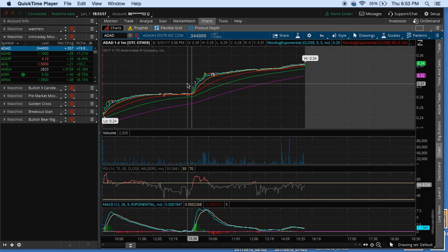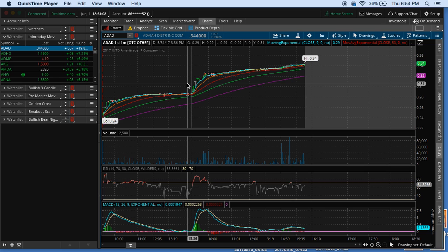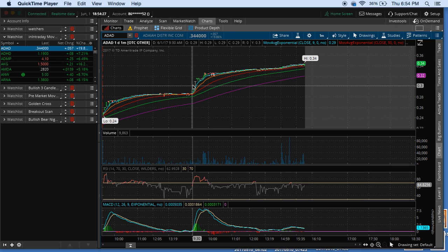I would call this one my intraday mover scanner, which basically scans stocks that are making significant moves depending on the criteria you enter. This one's actually going to be a little bit more simple and basic to set up in comparison to the three-candle gap scanner.